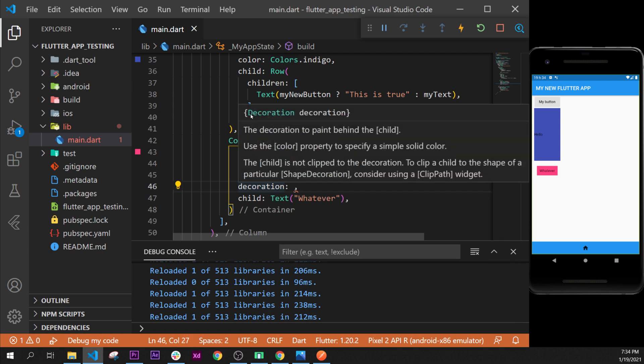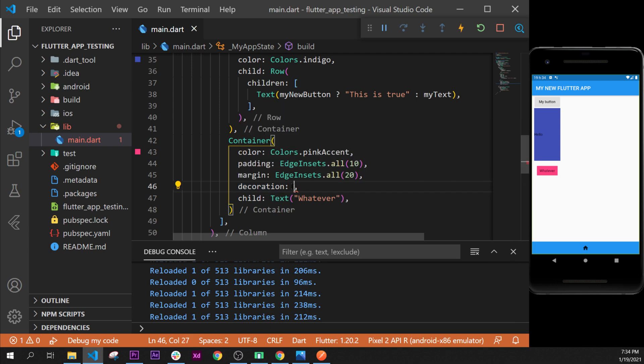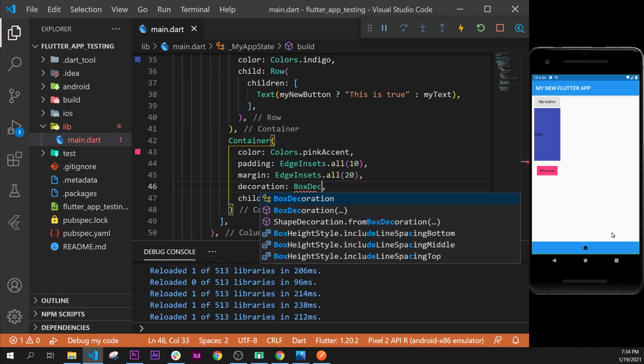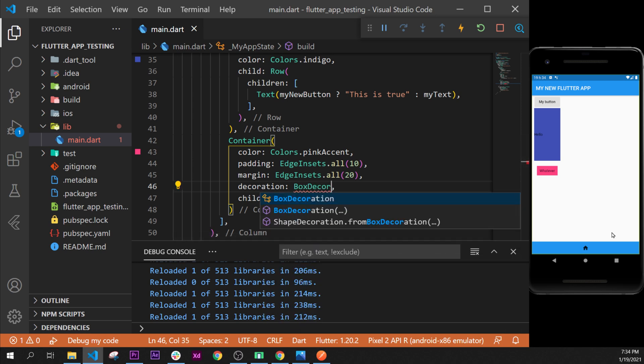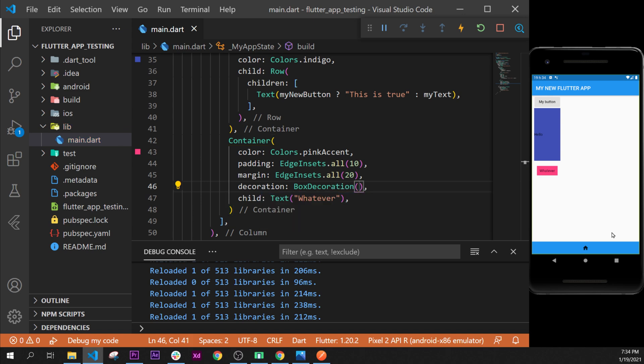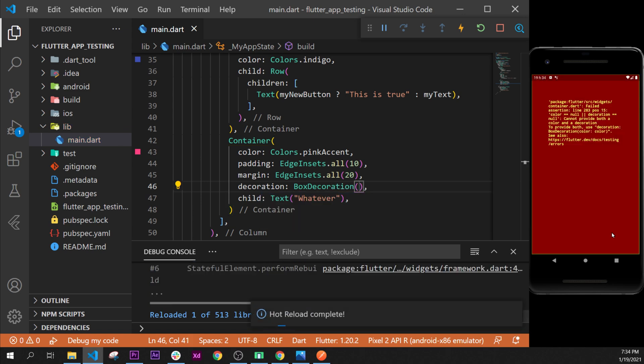But sometimes when you code with Flutter, you know that there is another widget even better than this one, and it is the BoxDecoration. So what I'm trying to tell you is the best practices and the easiest widget to use for you to learn. So let's add this BoxDecoration.